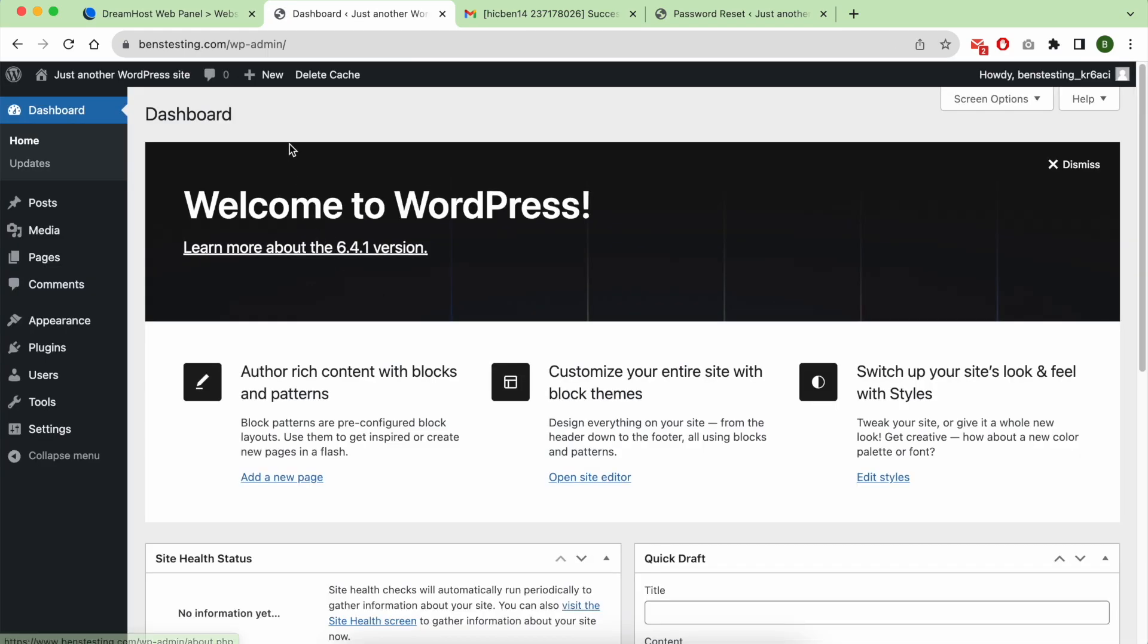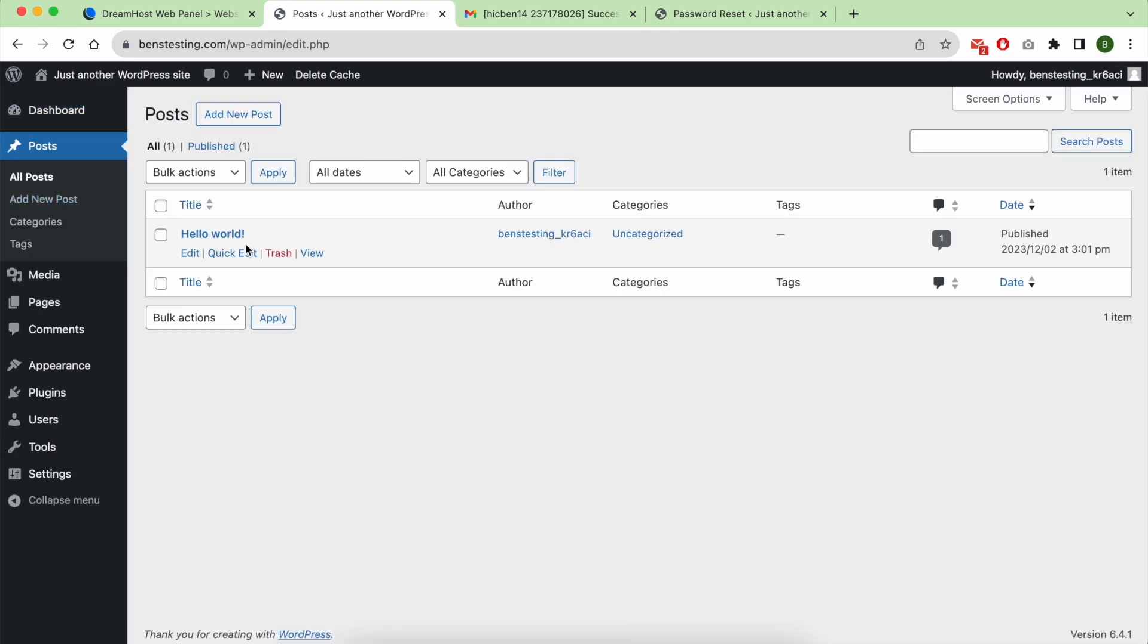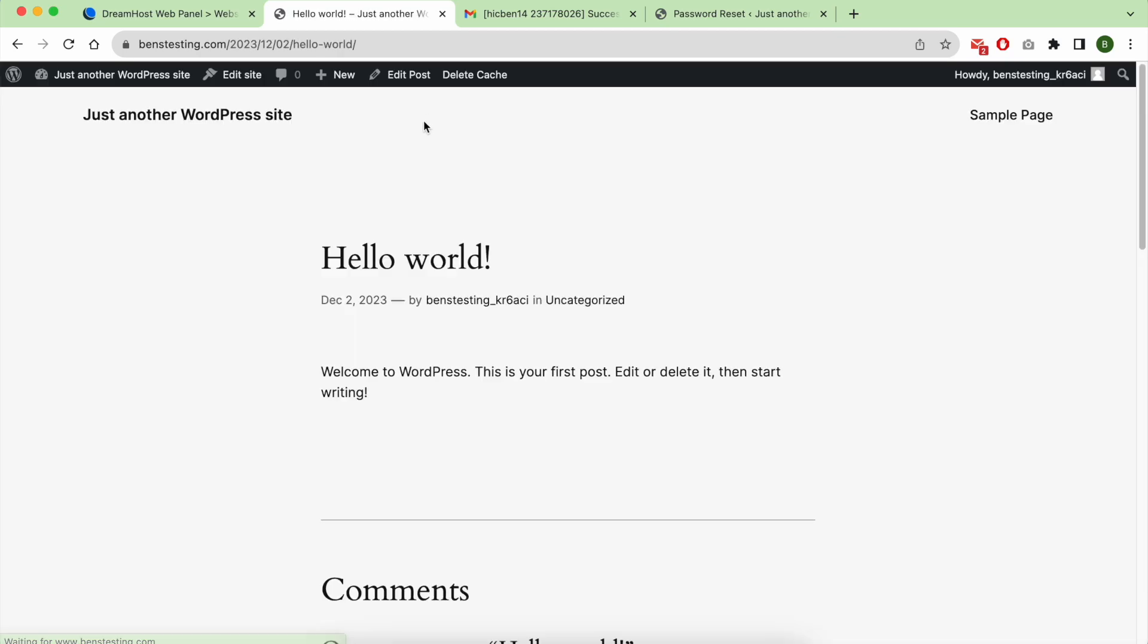And there you have it. We now have access to our WordPress dashboard. From here you can see articles.